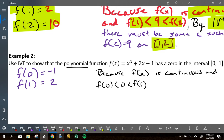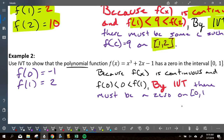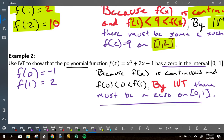We're stating what value we're looking for and that it's actually in between our endpoints. Hannah, what else? You've got to state what theorem you're using — you can't just produce a conclusion without naming it. It is IVT. Allison, what did you put next? There must be some c such that f of c is equal to zero on that interval. There must be a zero on the interval from zero to one.